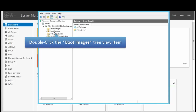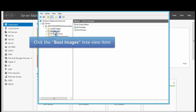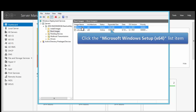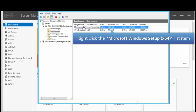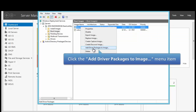We want to click on the boot image. The first image here is the boot image that we want to use, so we're going to click on the first one to select it. Now we actually want to right-click on that image and select Add Driver Packages to Image.